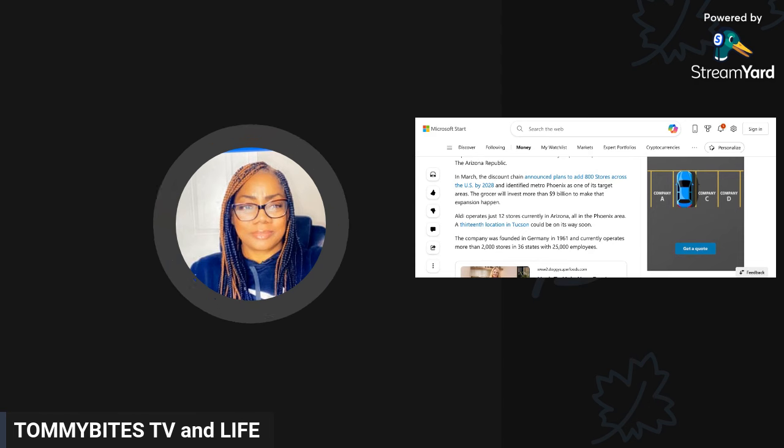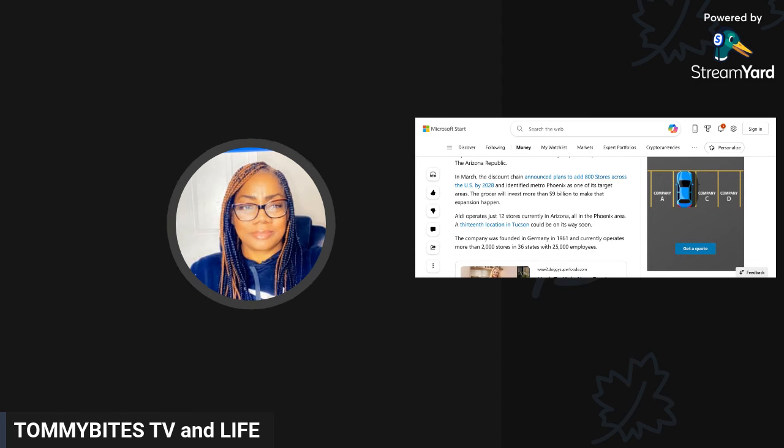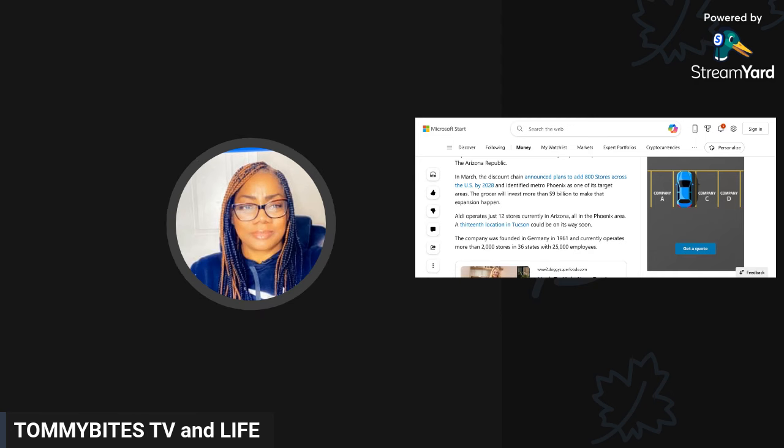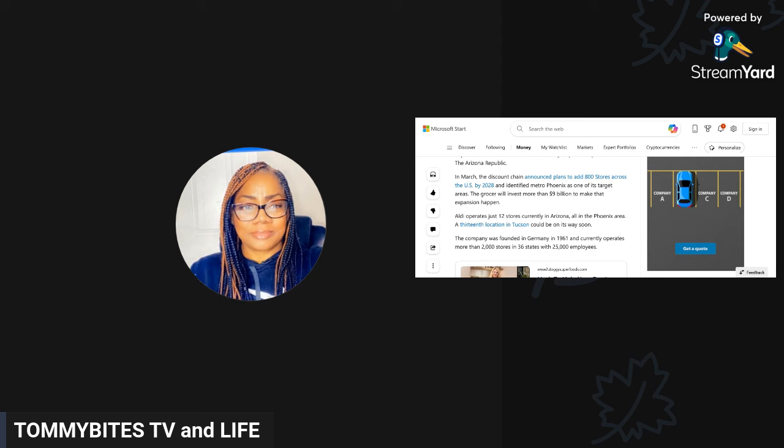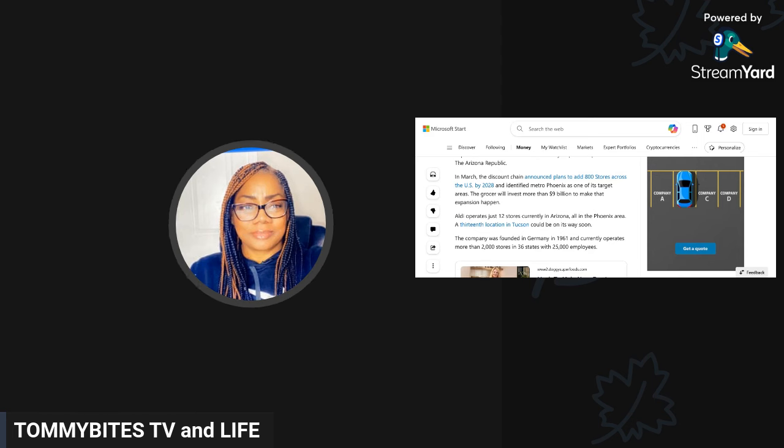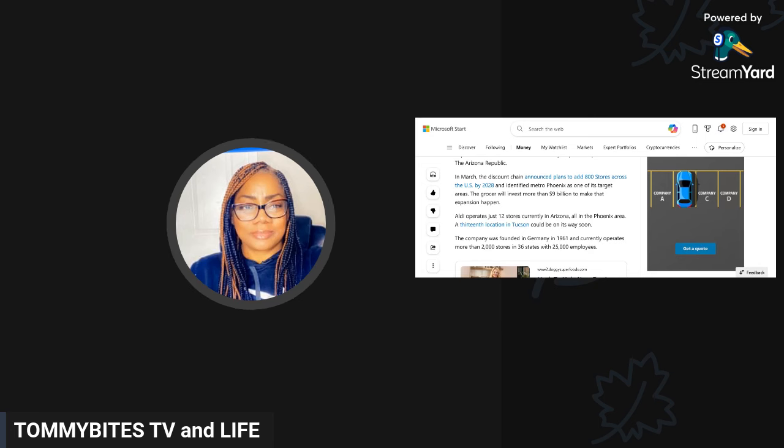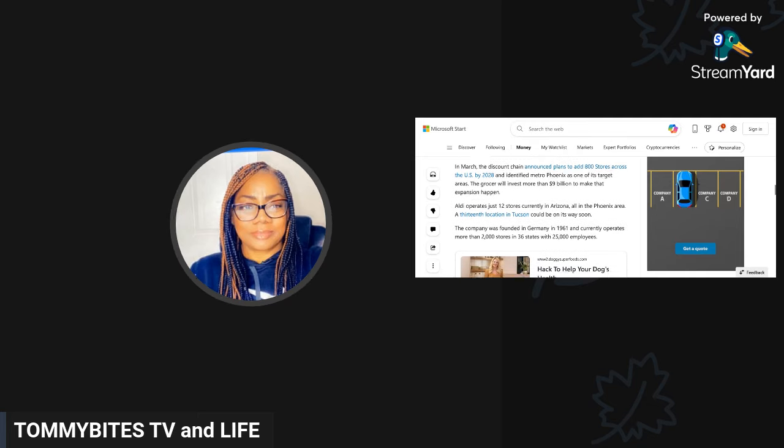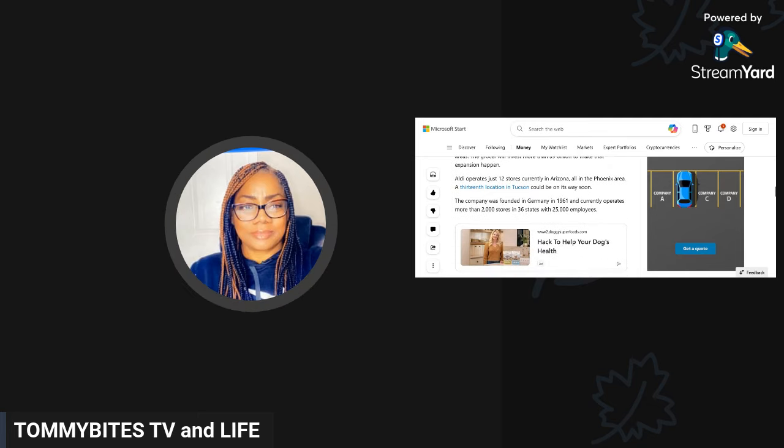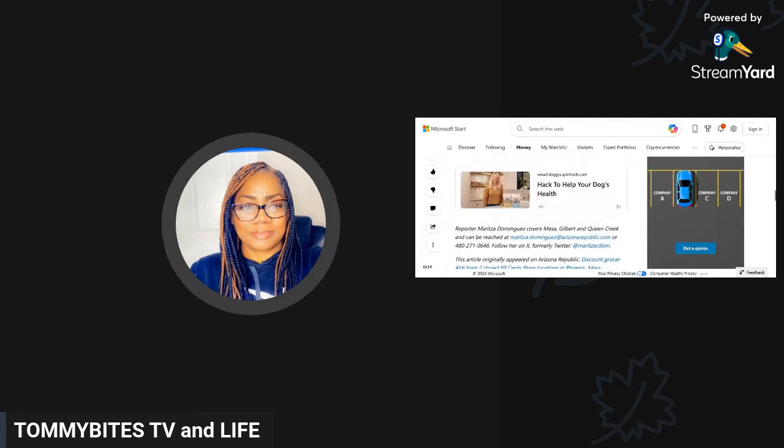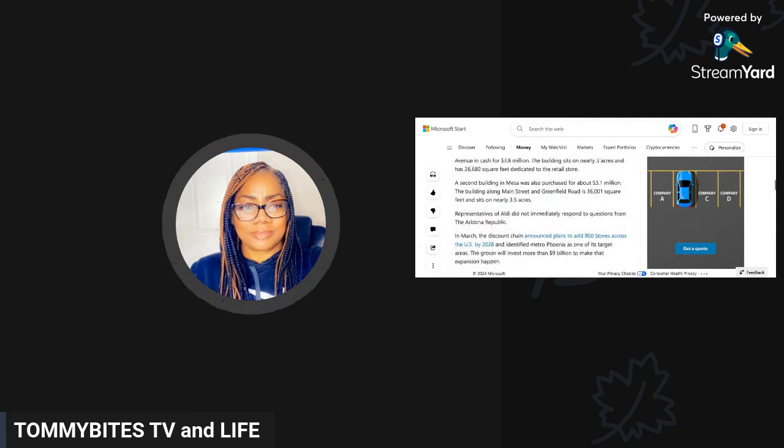Aldi is the only one doing things right I guess, because all these other people are shutting down and trying to re-evaluate everything, but Aldi is just chugging along, small but chugging along and taking up what they need to take up. Aldi operates just 12 stores currently in Arizona, all in the Phoenix area. A 13th location in Tucson could be on its way soon. The company was founded in Germany in 1961 and currently operates more than 2,000 stores in 36 states with 25,000 employees.